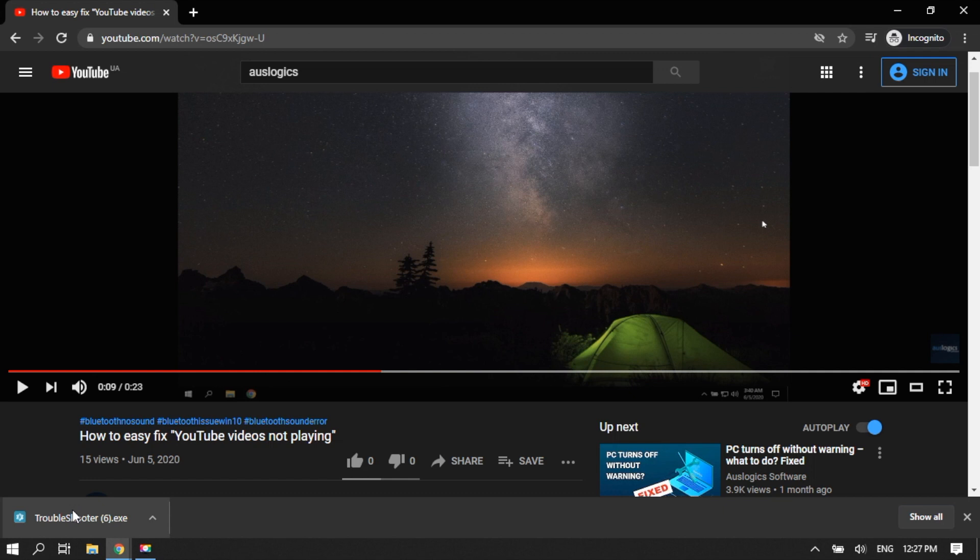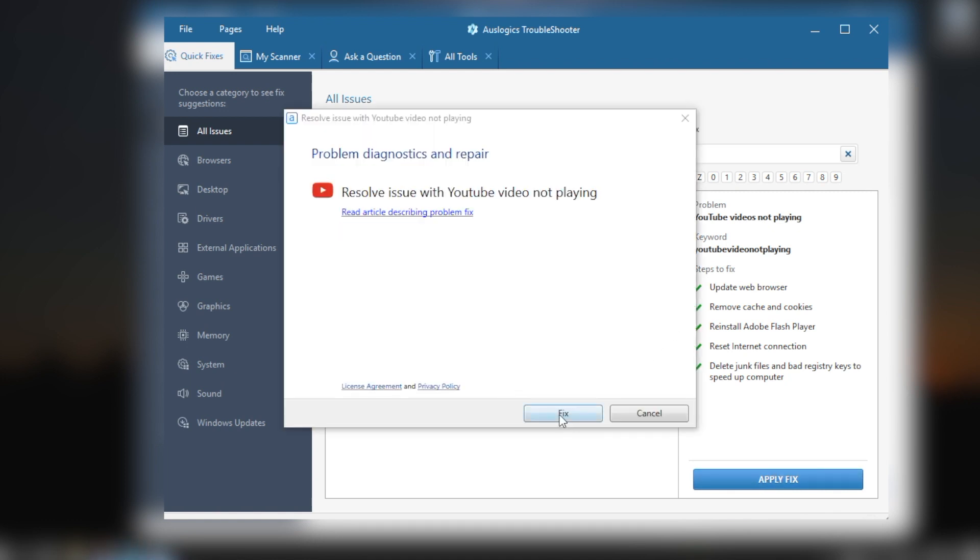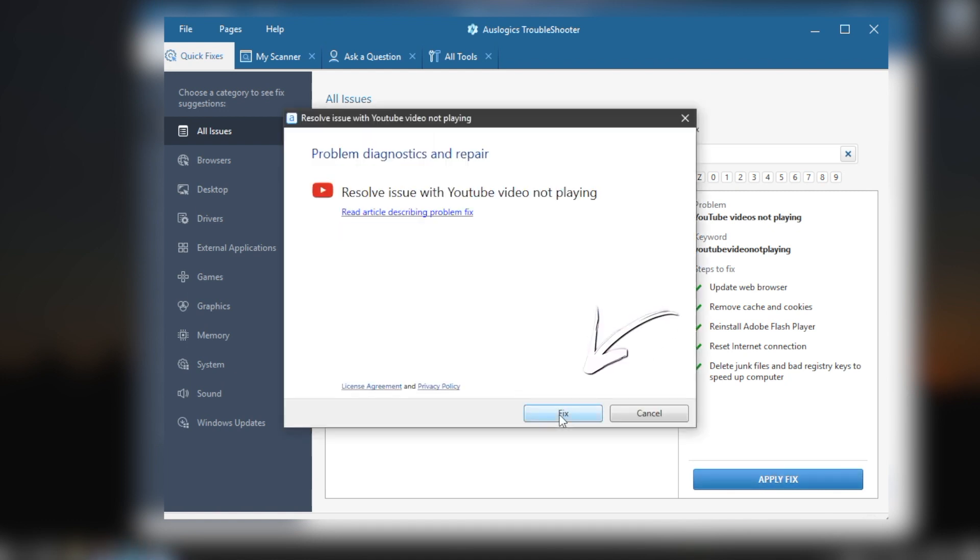Launch the Troubleshooter. Press the button apply fix. In the pop-up window, click fix.